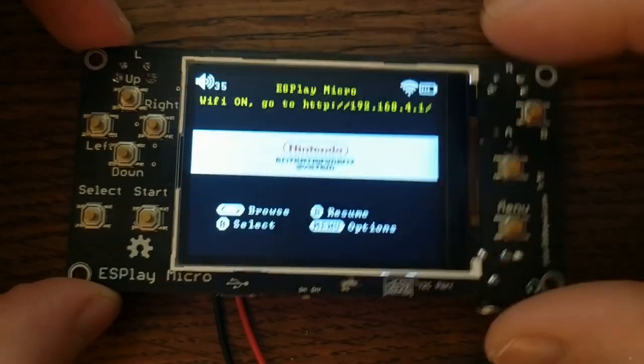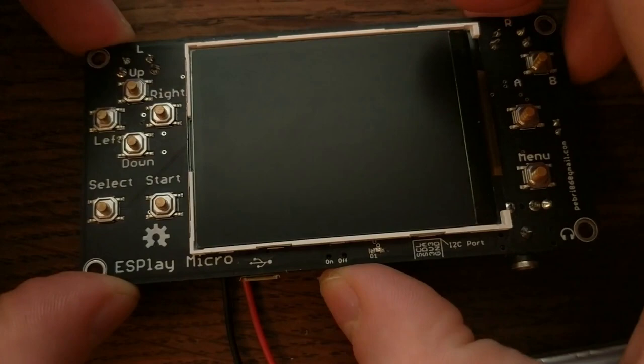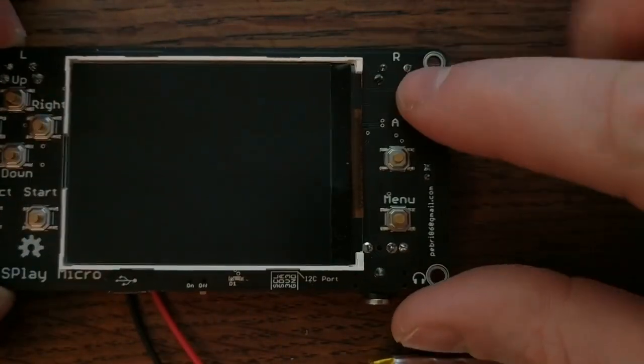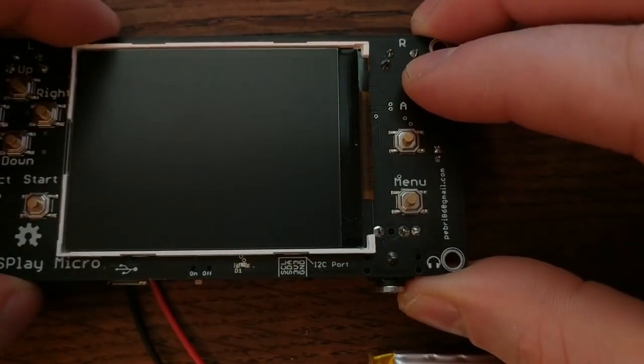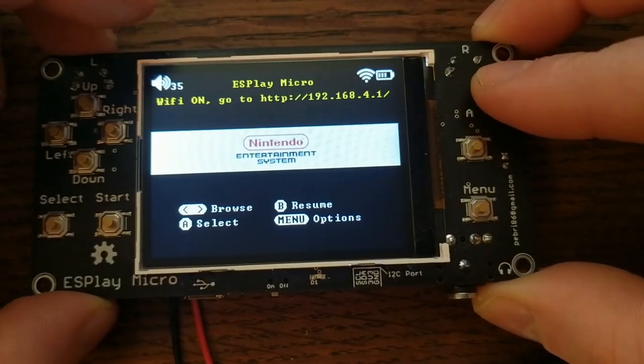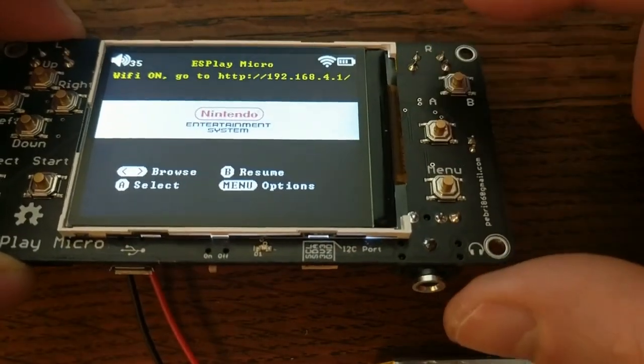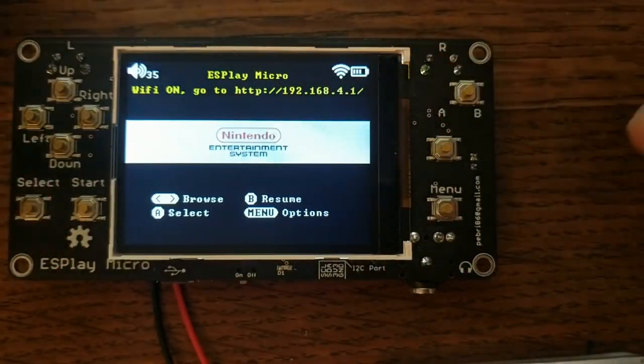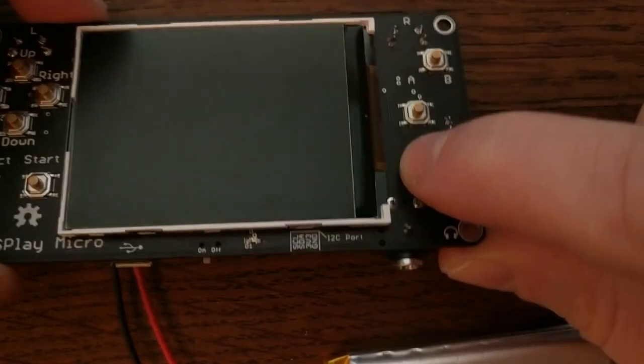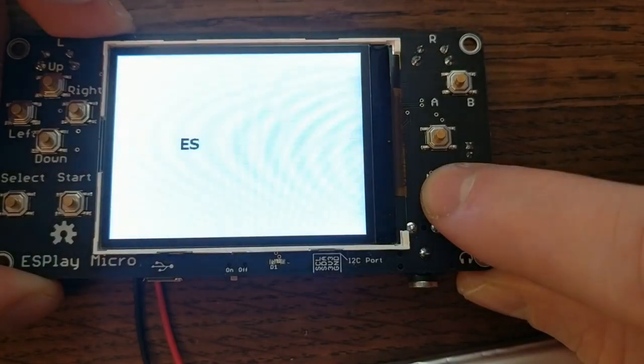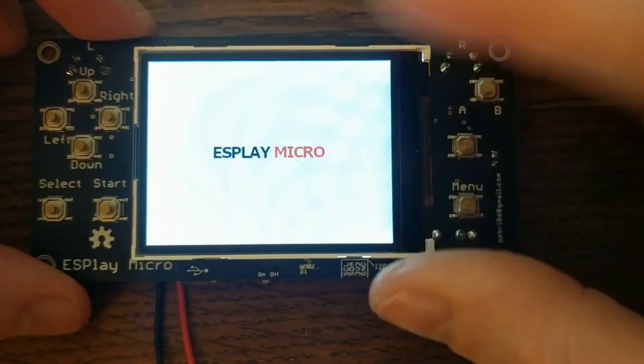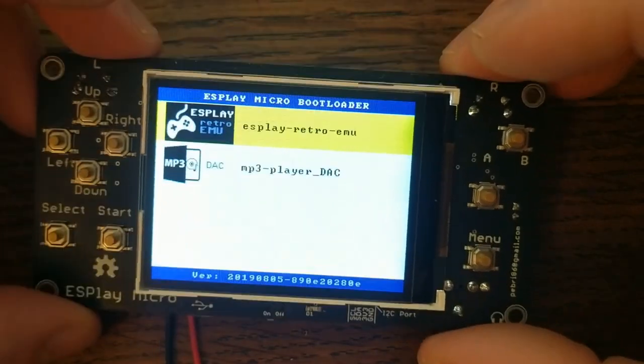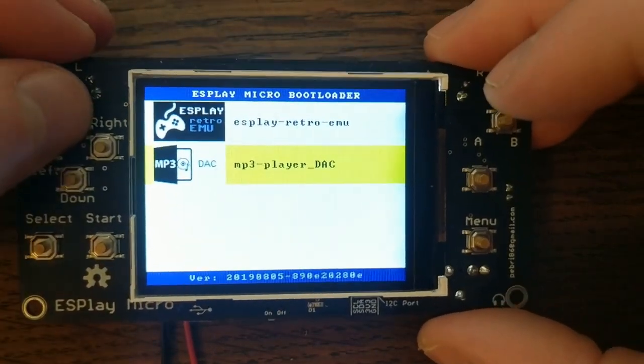While the default firmware looks great, and it'll be fine if all you want to do is play some retro games, it's also really easy to update the firmware. You hold down B and power it up. Well, that's what the documentation says. On my board, you actually hold down Menu and power it up. Then you get to this little bootloader screen.